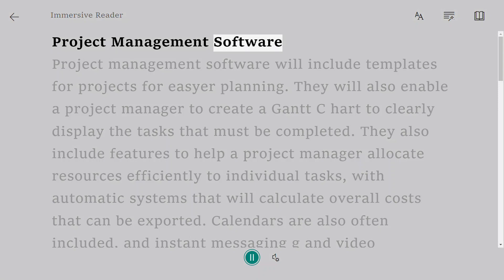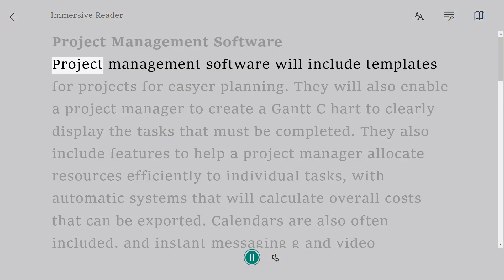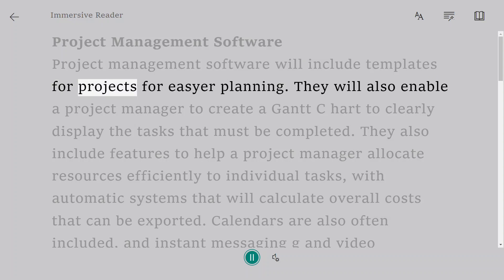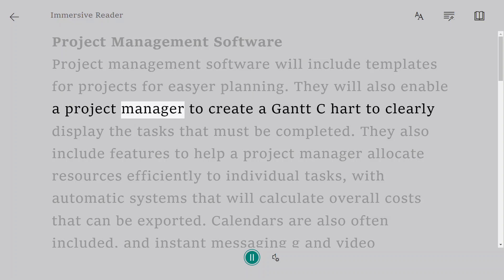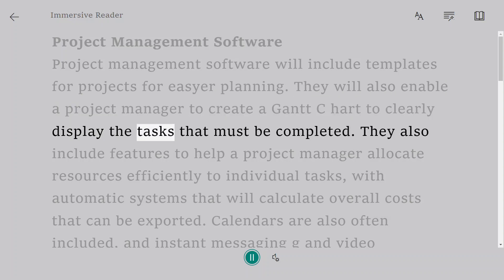Project management software will include templates for projects for easier planning. They will also enable a project manager to create a Gantt Chart to clearly display the tasks that must be completed.